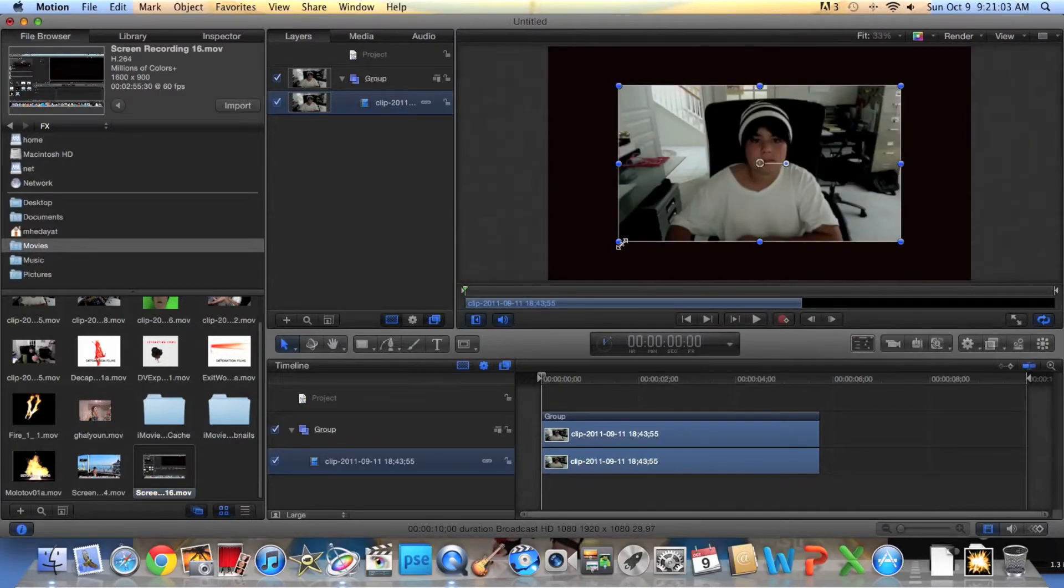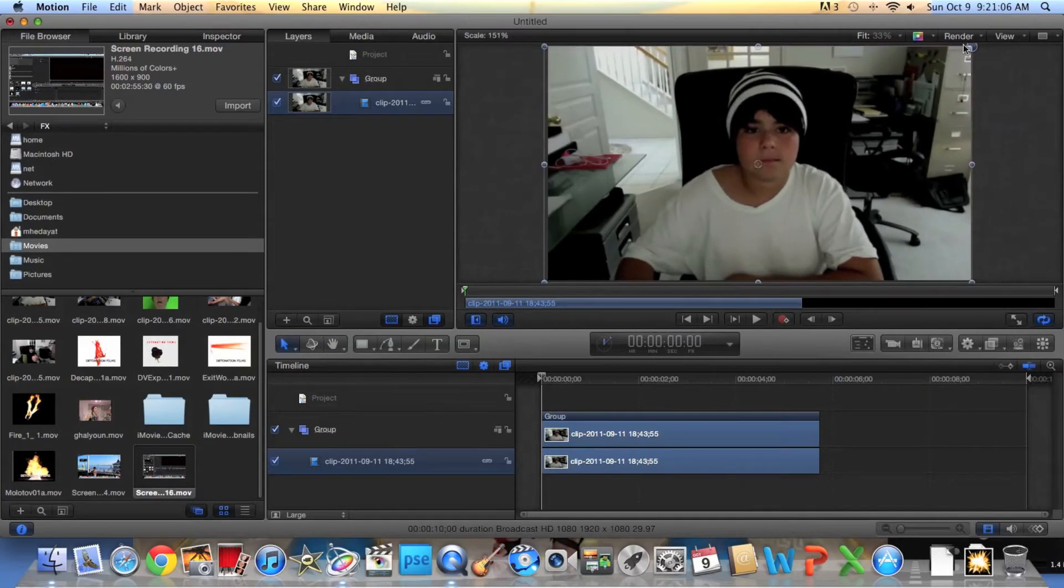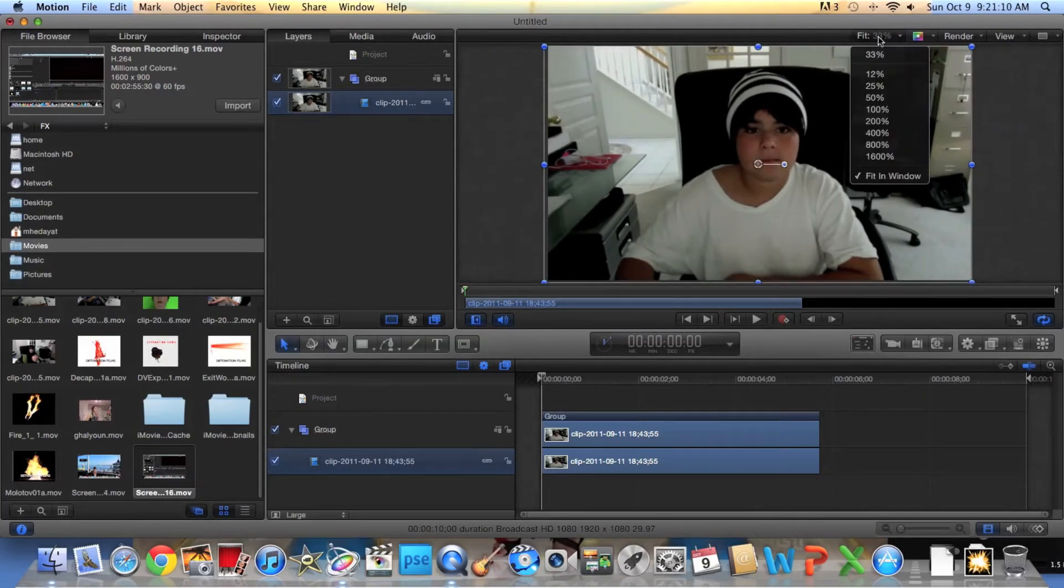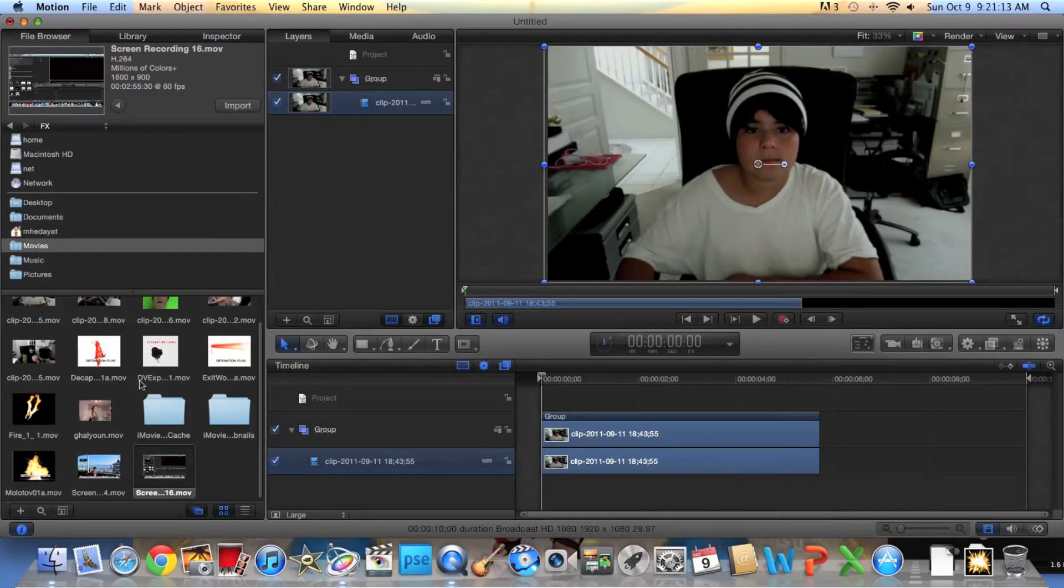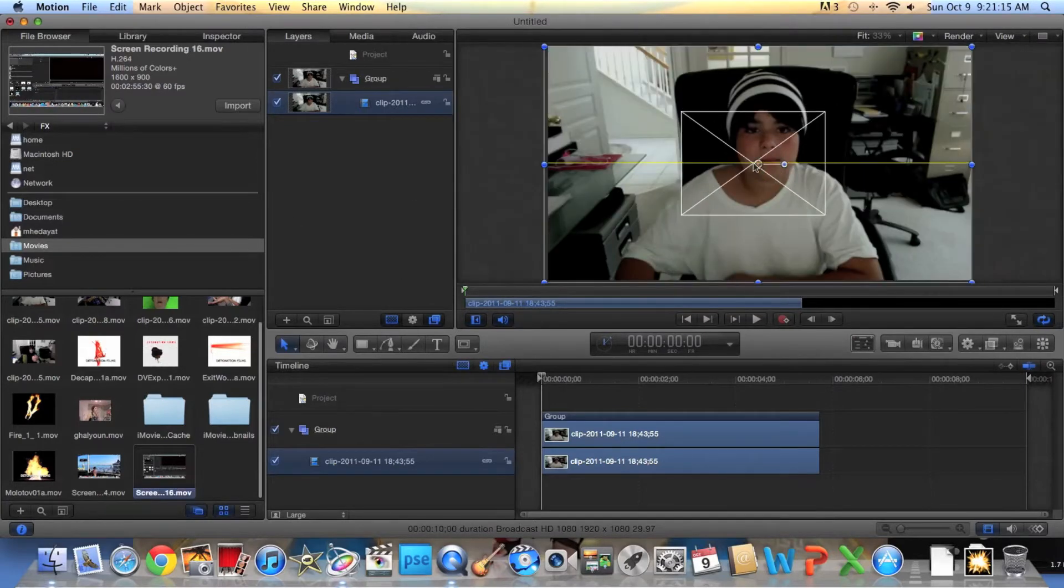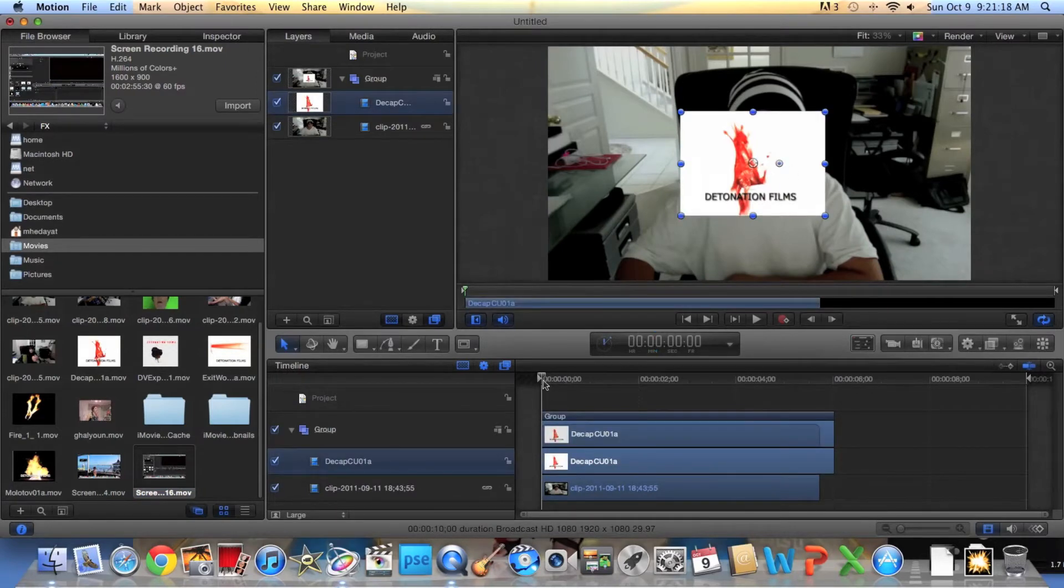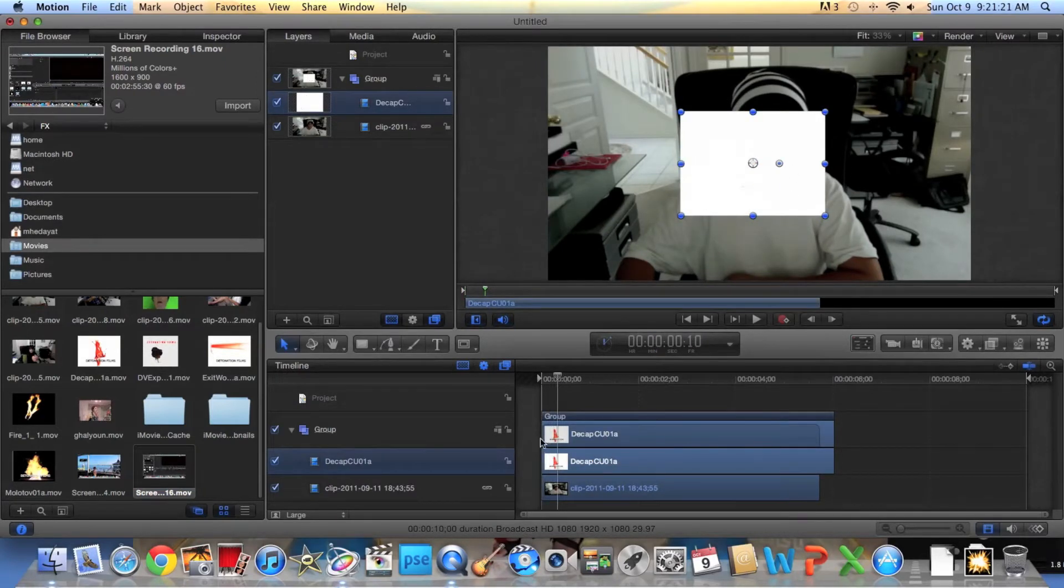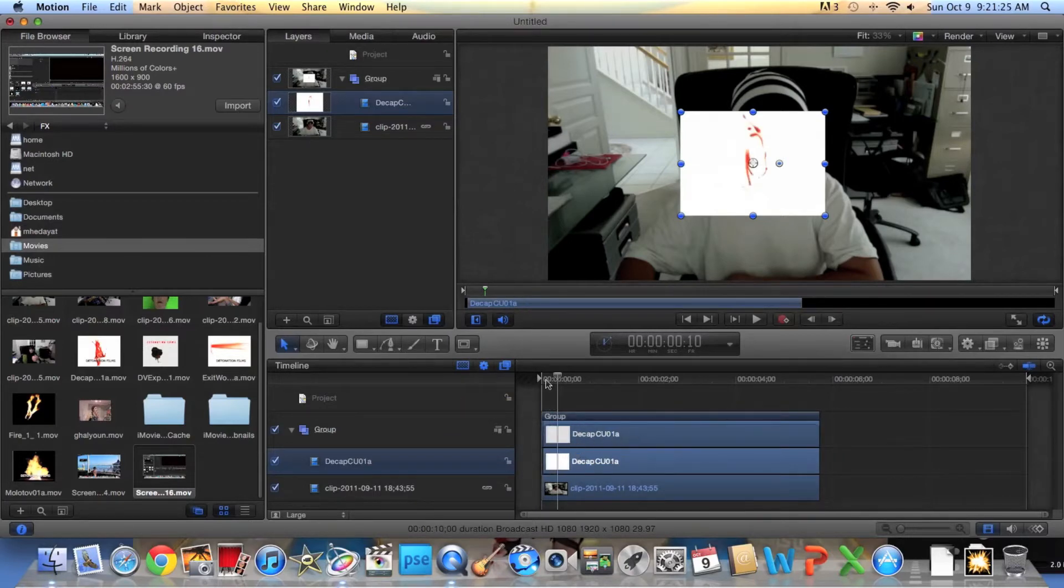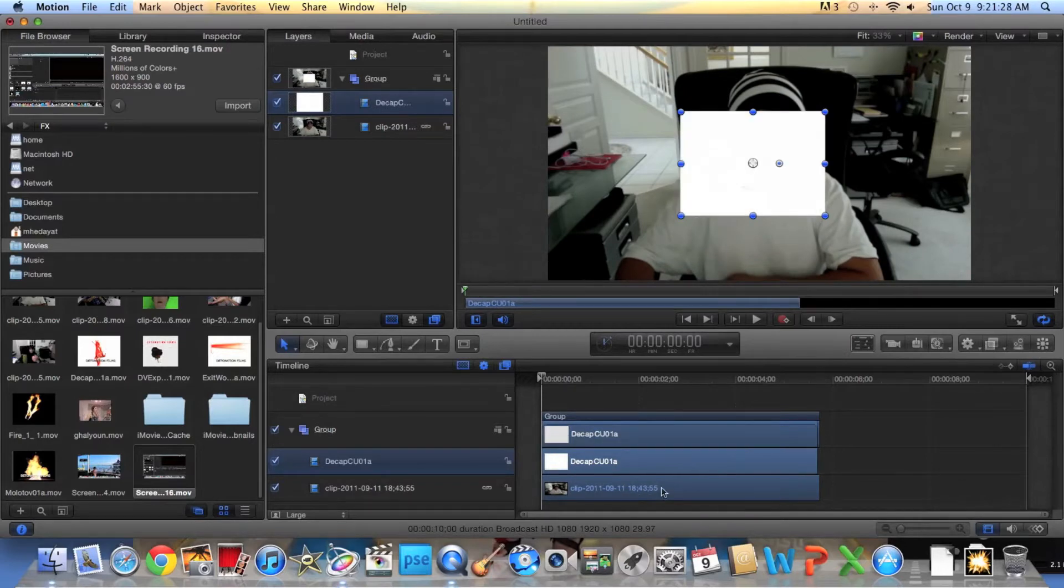You want to press Shift Z, or you can go right here and press fit in the window. Now you want to grab your blood or whatever has a white background that you're using, and you're going to trim it if it's like Detonation Films and has the advertisement. Perfect, I'm not going to show it in the beginning.